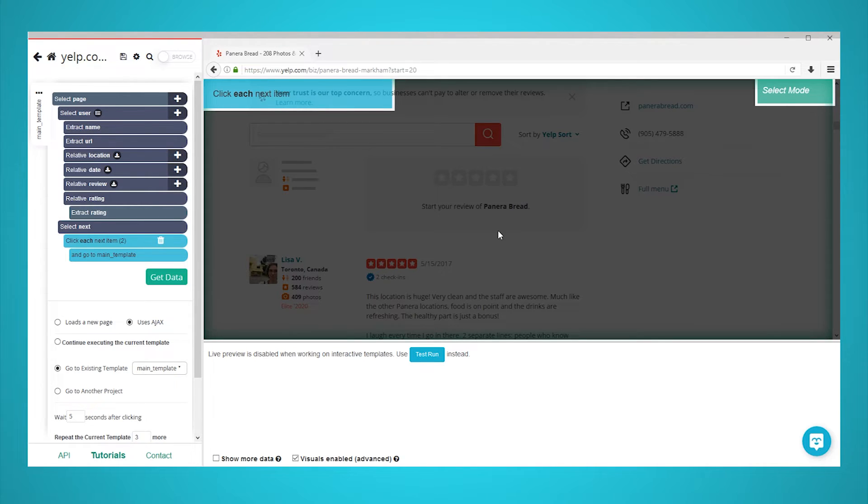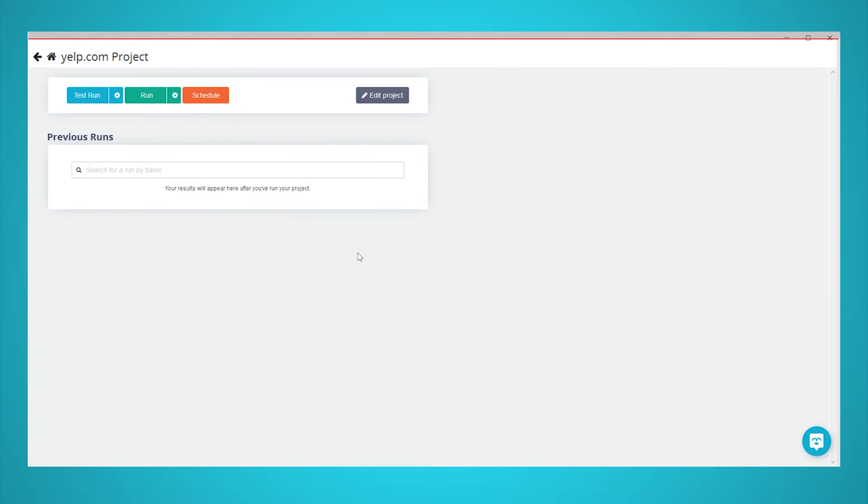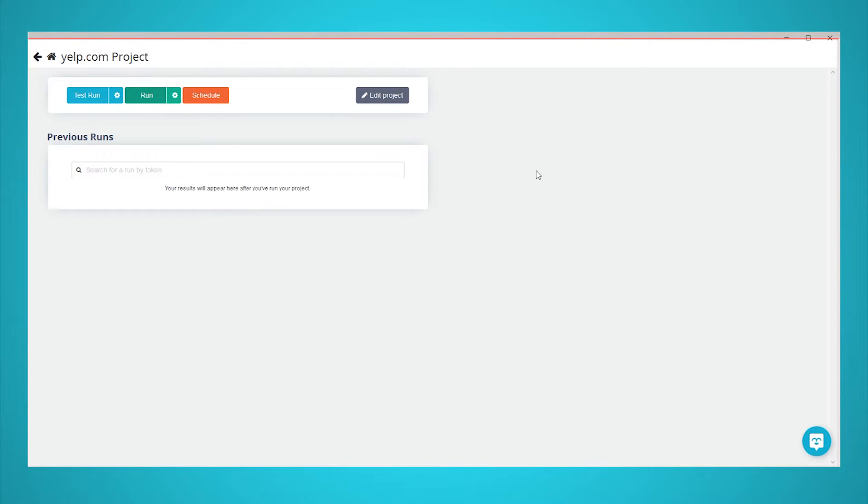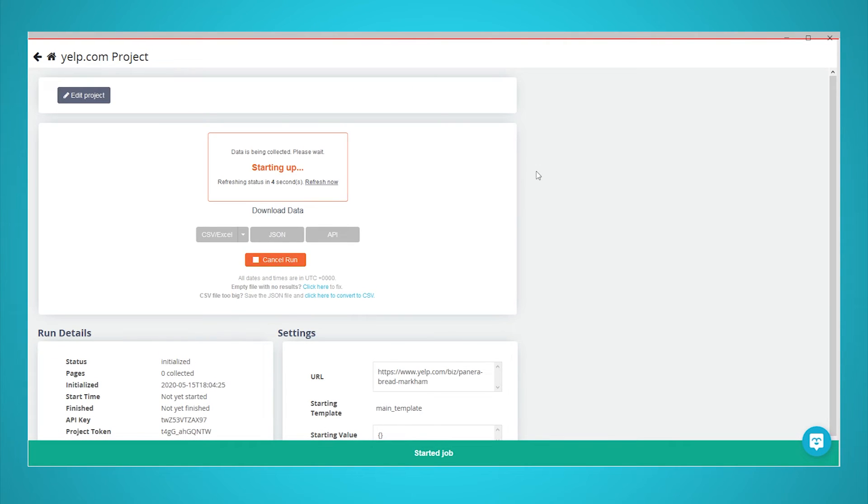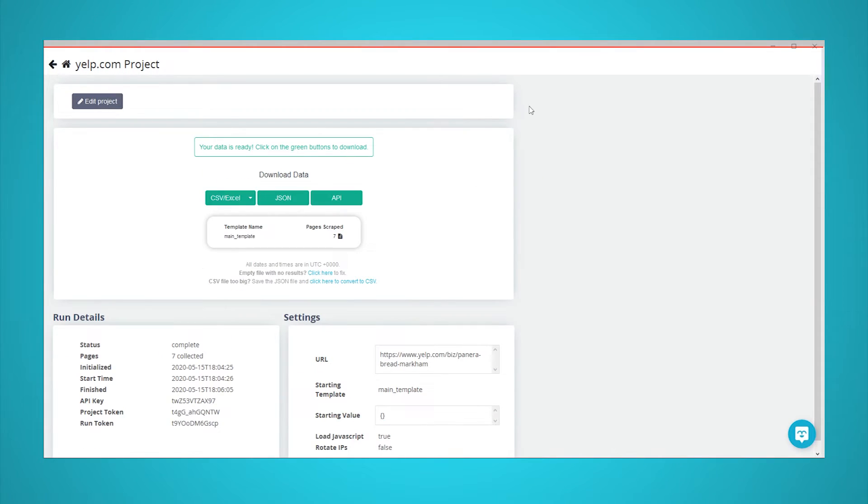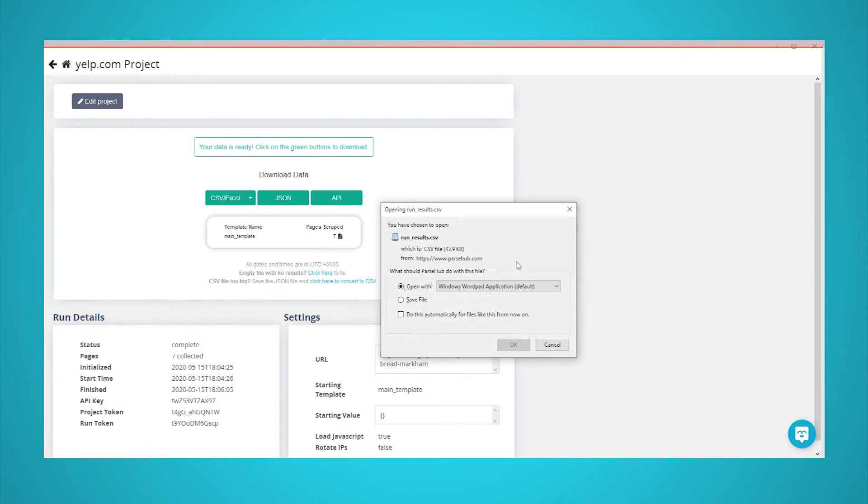It's now time to run your scrape. To do this, click on the green get data button in the left sidebar. You will now be able to test, run, or schedule your scraping project. In this case, we will run it right away. Parsehub will now go and extract the data you've requested from Yelp's website. Once the scrape is complete, you will be able to download your data as an Excel or JSON file.